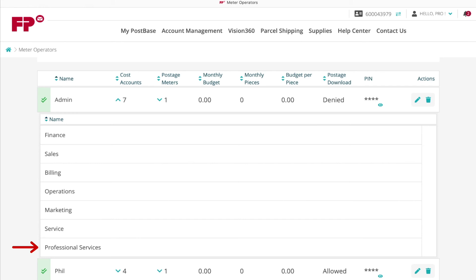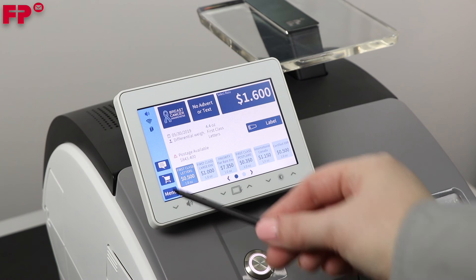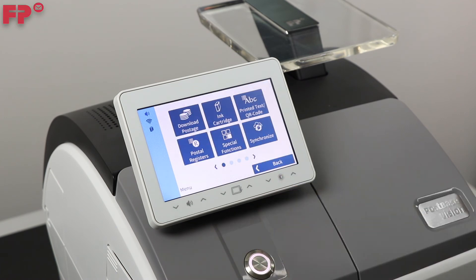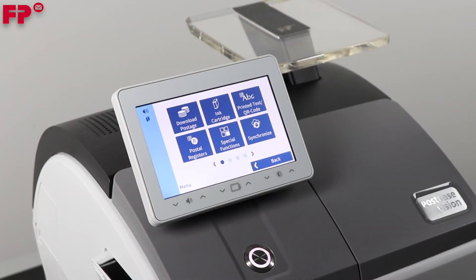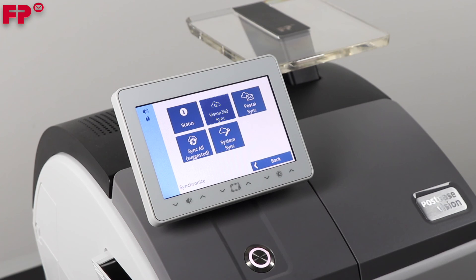Once all above steps are completed, you may go to your postage meter and press Menu from the home screen. Then locate and press the option for Synchronize and perform a sync all.